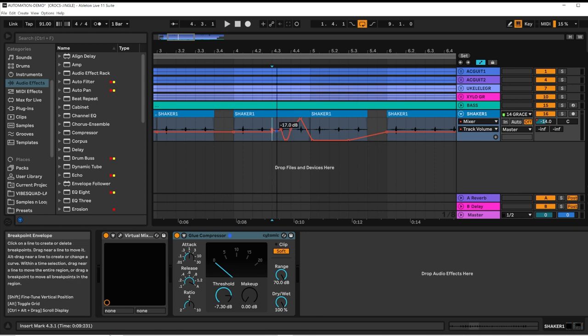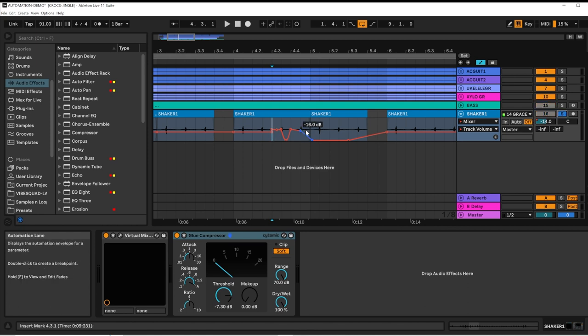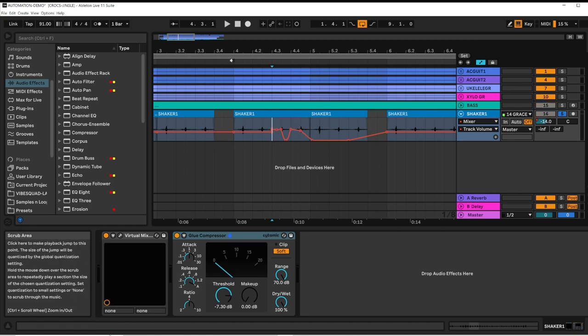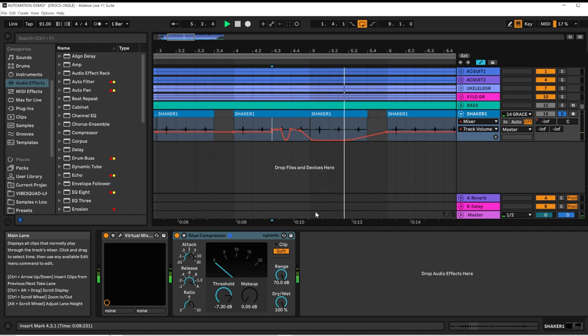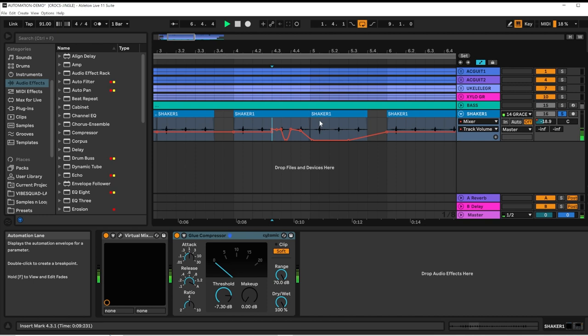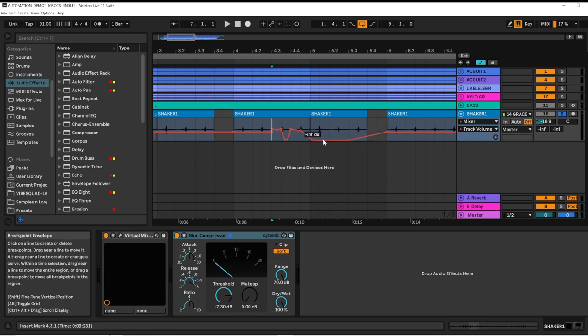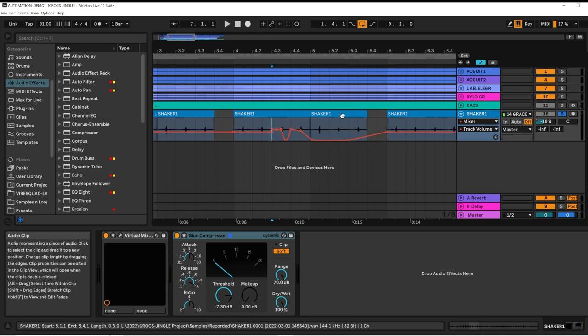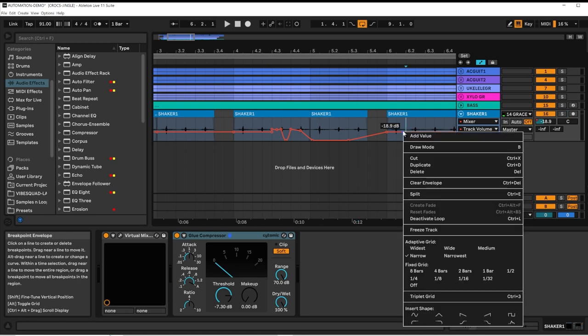So I don't want to go too loud, but I'll demonstrate by soloing this channel and playing. And you can hear that it faded out to zero those hits here.